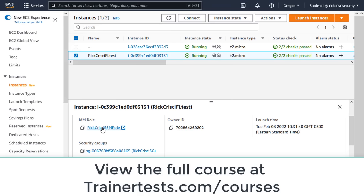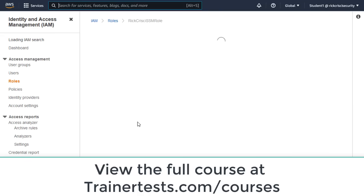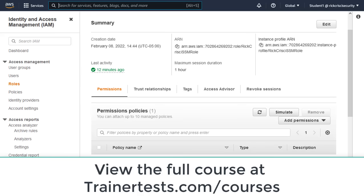So let's go ahead and click on this IAM role just to refresh our memory very quickly. This IAM role includes the Amazon SSM managed instance core policy, which allows systems manager to connect to this instance.